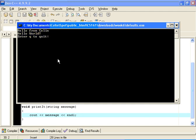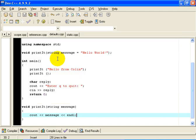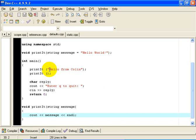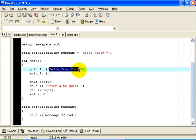Let's enter Q to quit and take a look at that. The first invocation of the function printIt passes an actual parameter of the string hello from Colin. So naturally, printIt prints the string hello from Colin.